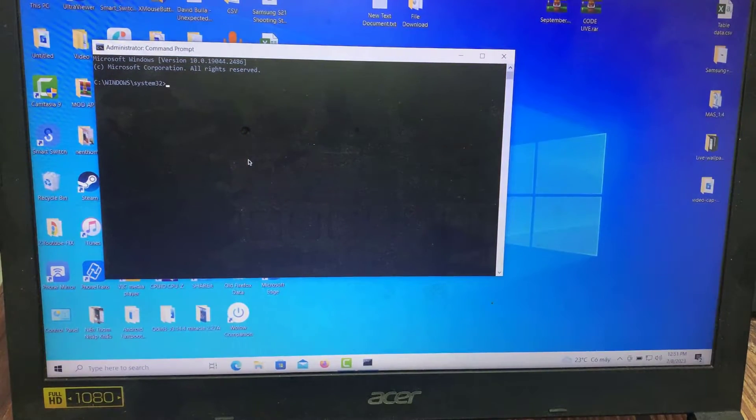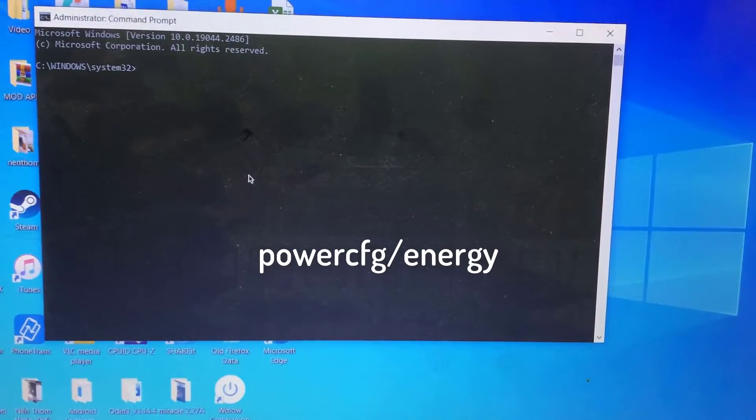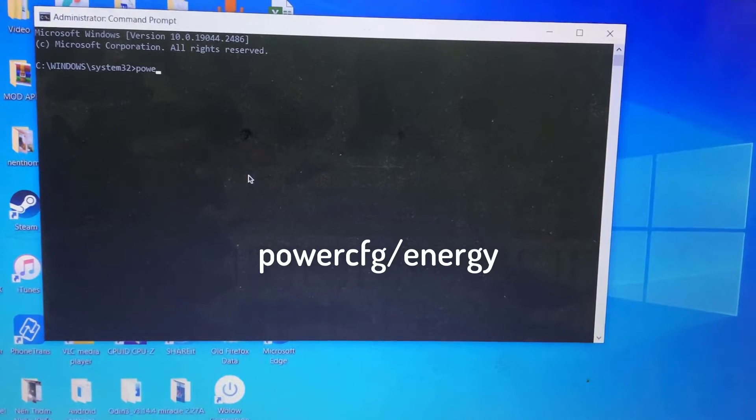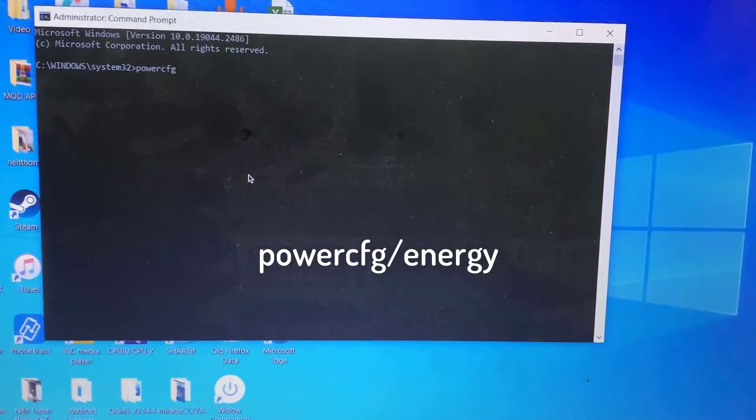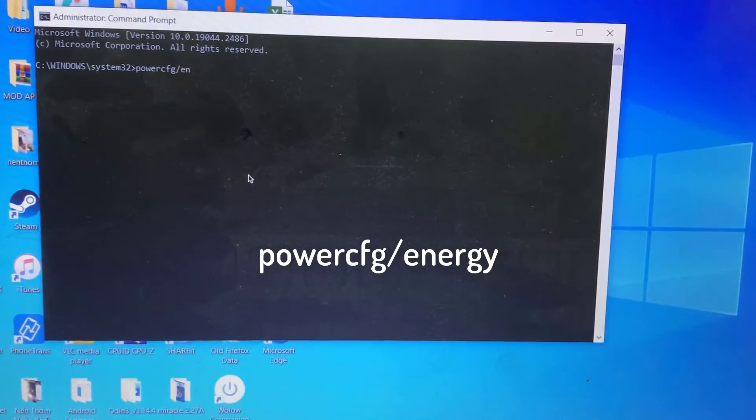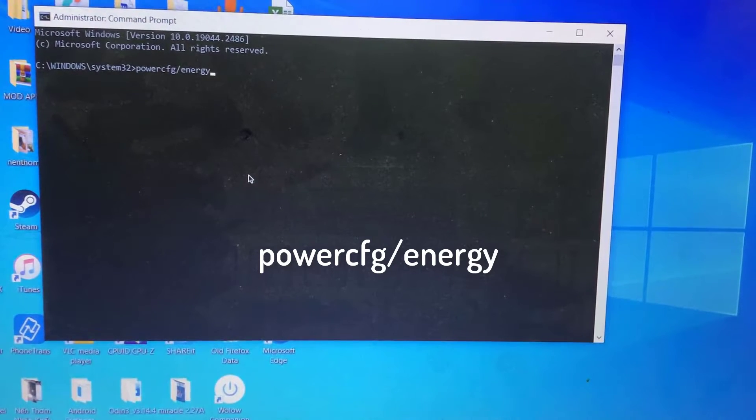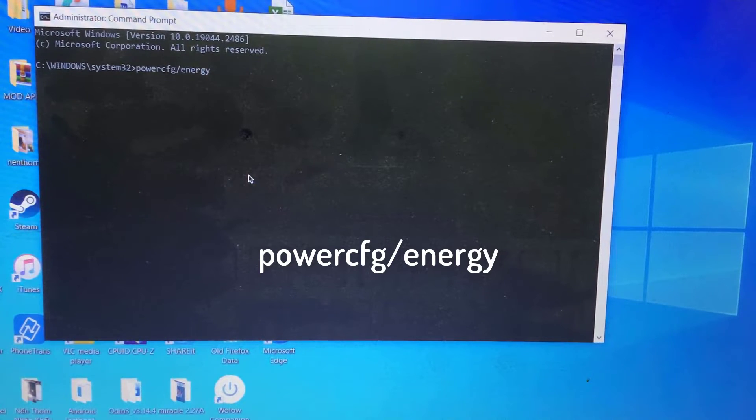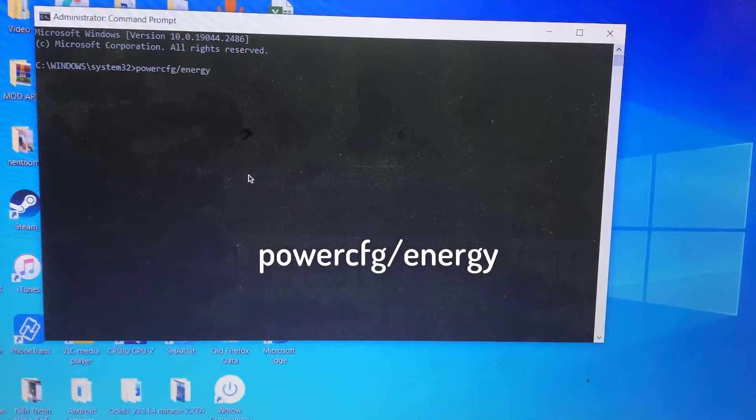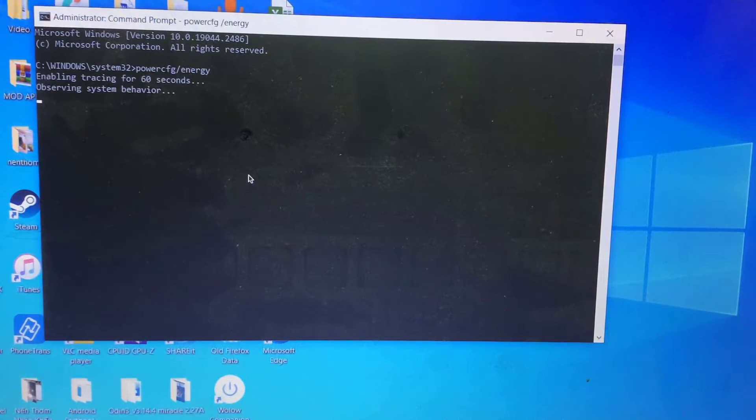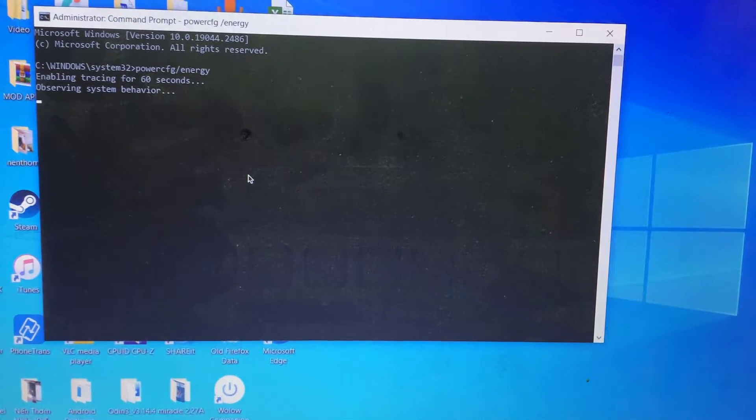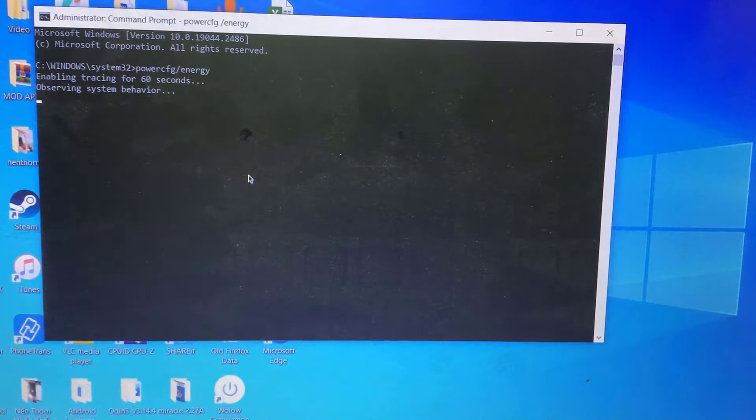Type the following command. It will take 60 seconds to generate an energy report of your battery.